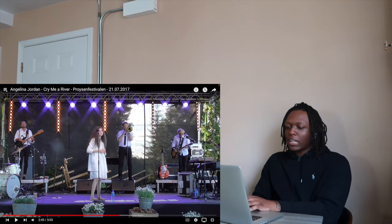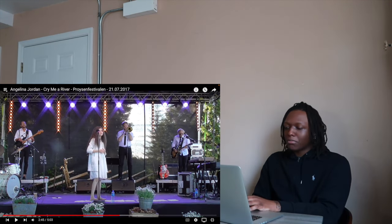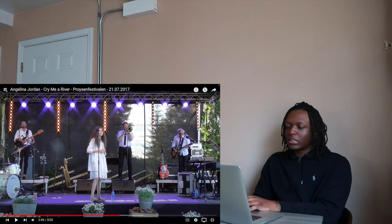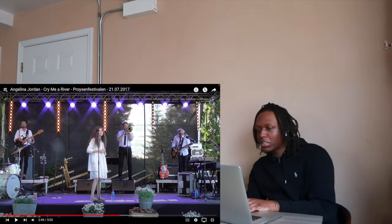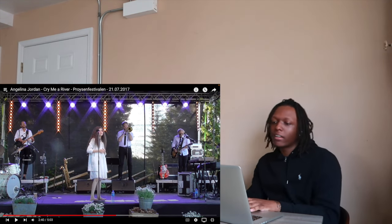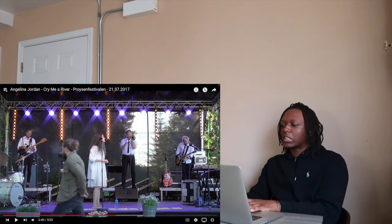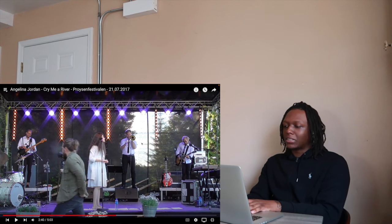I'll say one thing, she always chooses nice places to perform. Whoever is on her team, or even if it's her that chooses these places to perform, they're honestly always nice, bro.